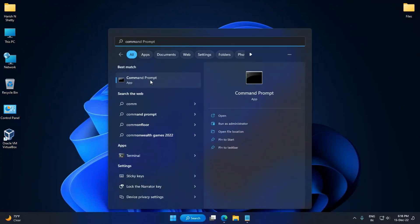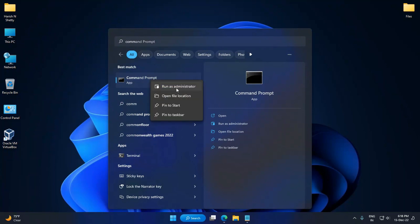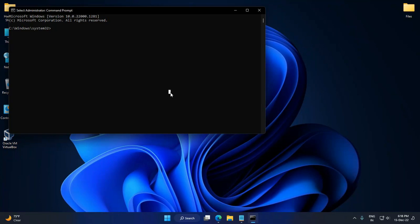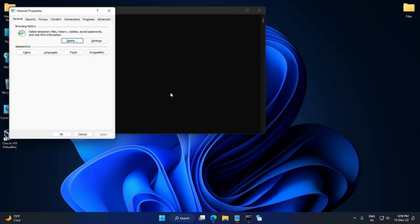Here you get the Command Prompt. Just right-click on it and select Run as Administrator. Here, type inetcpl.cpl and hit Enter.